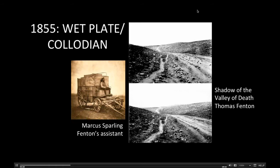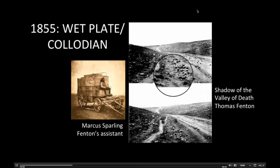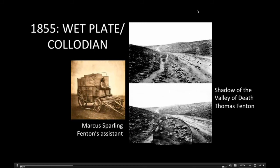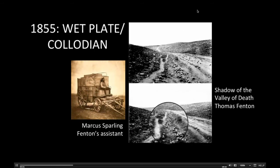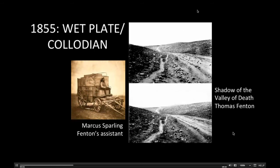Another interesting thing about these photographs is that there has been speculation that Fenton removed and/or added the cannonballs to the road in the images on the right. So here's the cannonballs in the road, and here's the cannonballs that are not in the road — creating a photograph that wasn't technically the truth, the first known example of manipulation in a news photograph.